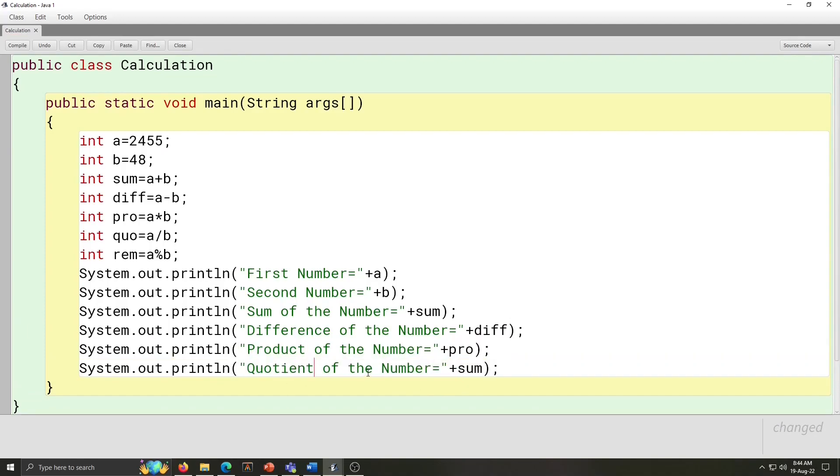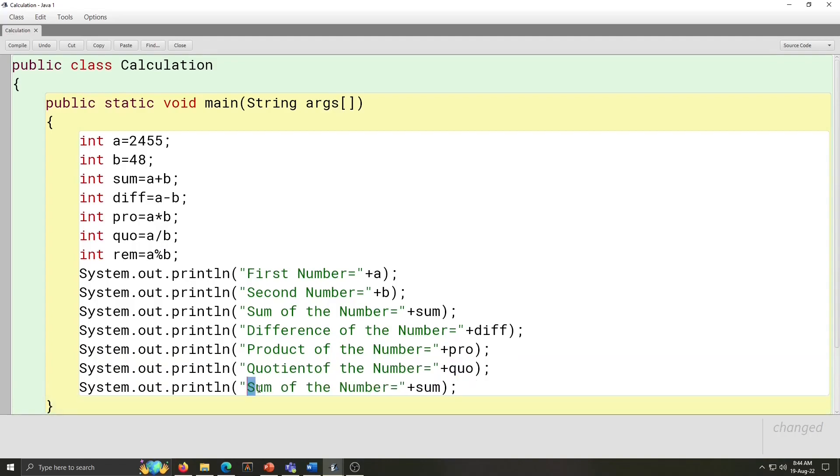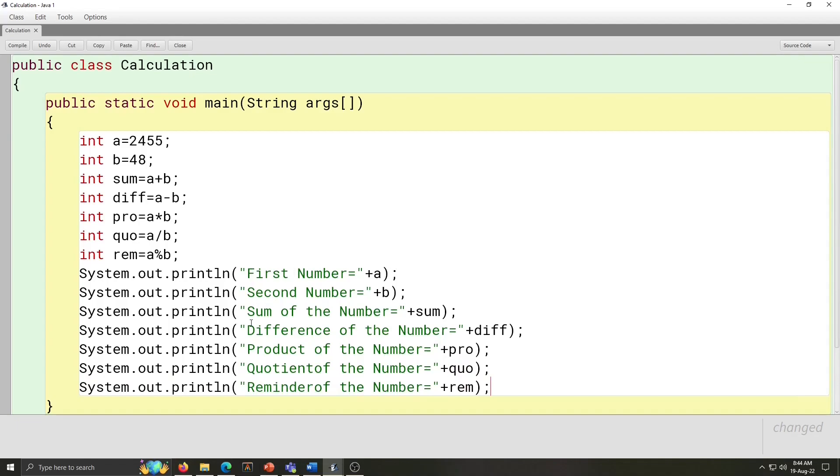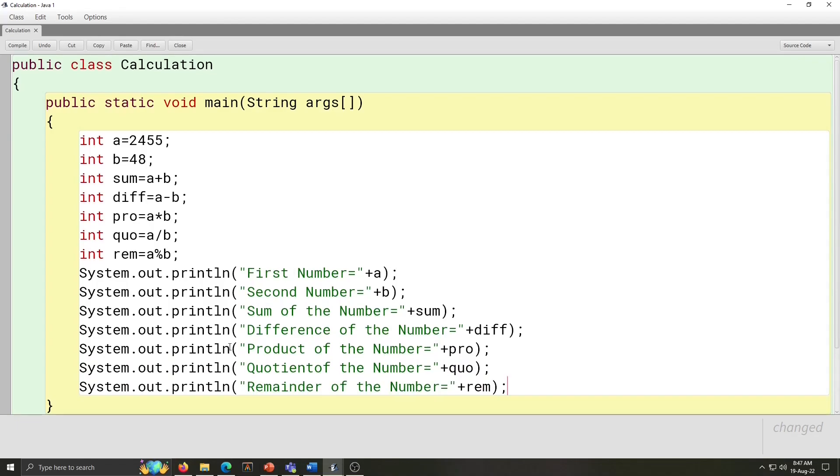Quotient. Quotient of the number is equal to plus quo. And last one, remainder of the number plus rem. So, whatever the variable we declared here, for all that, this output statement is written. So, our program typing work is finished.